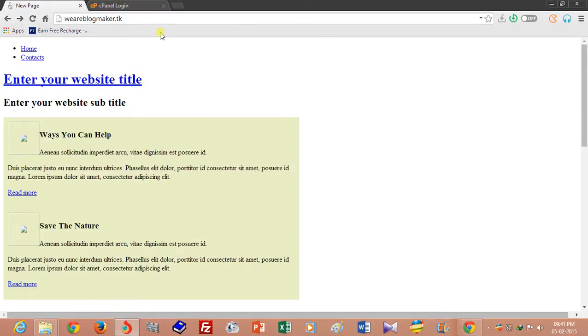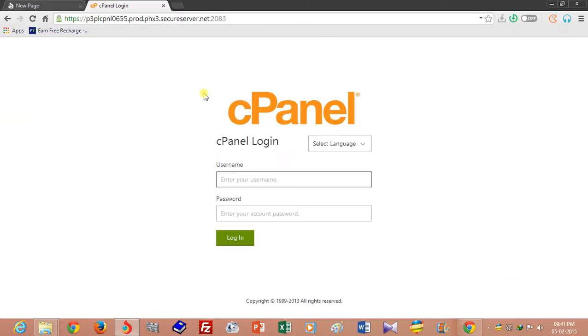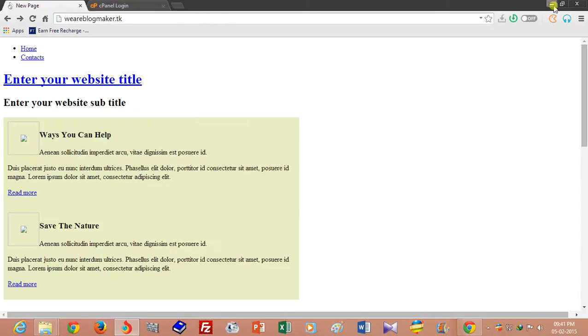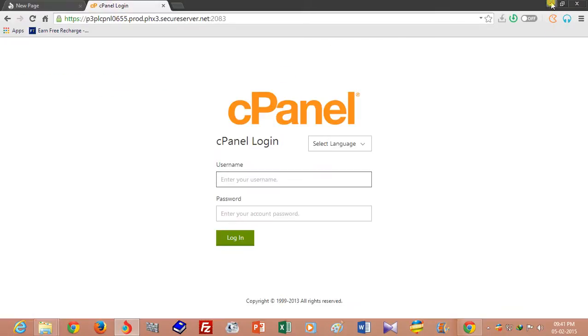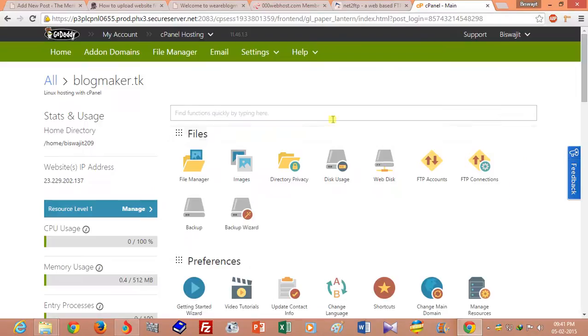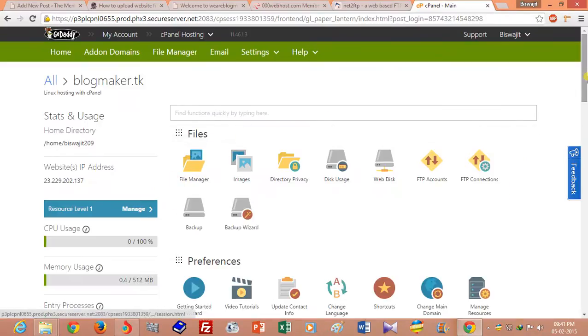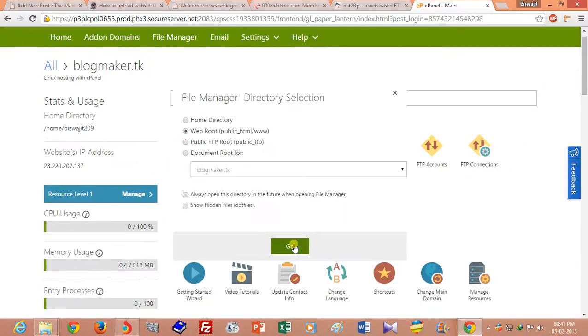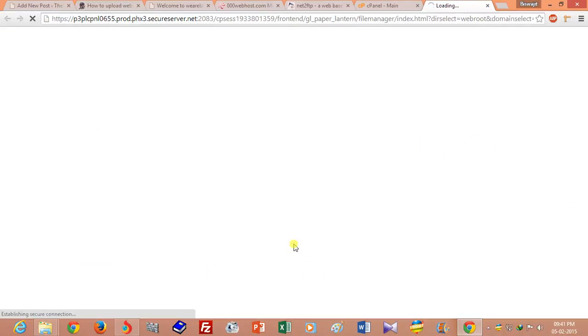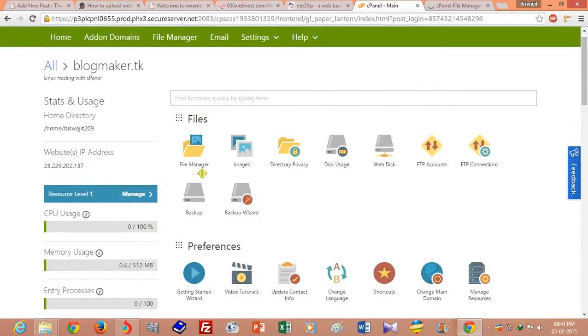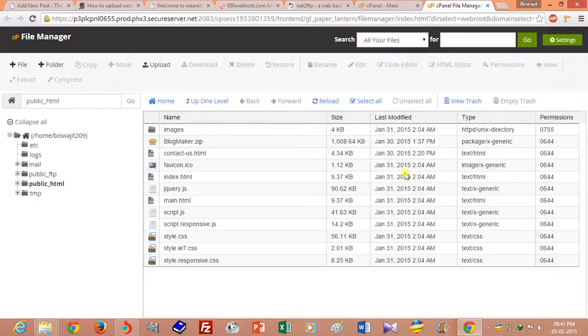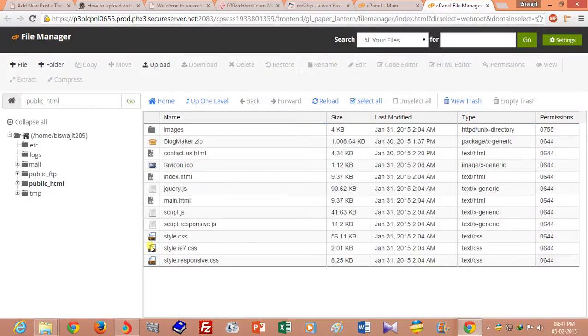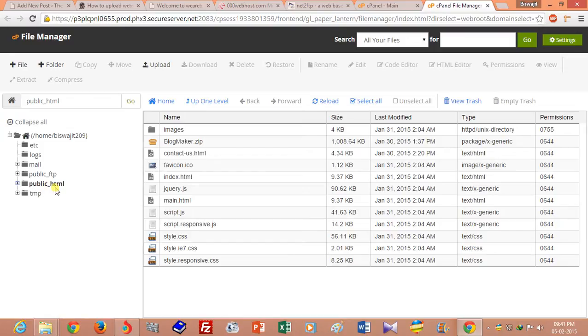If you are using premium web hosting on GoDaddy, you have to go to file manager and upload your files here. Here means the public_html folder or public_html directory.